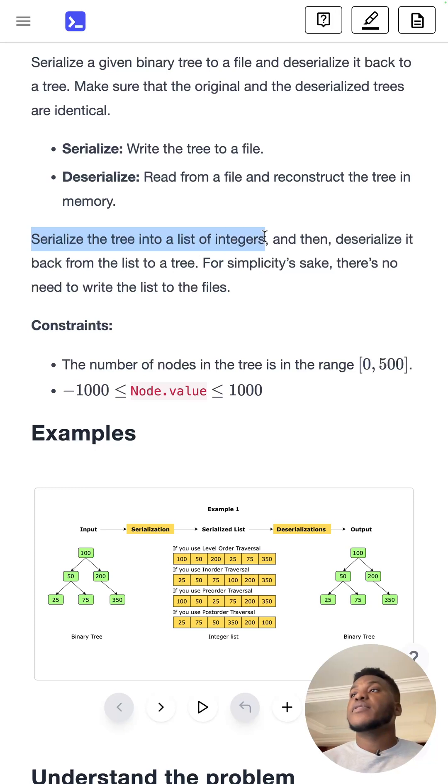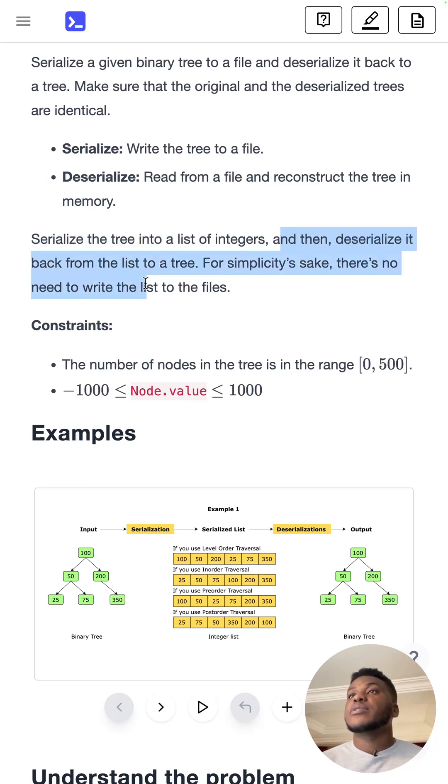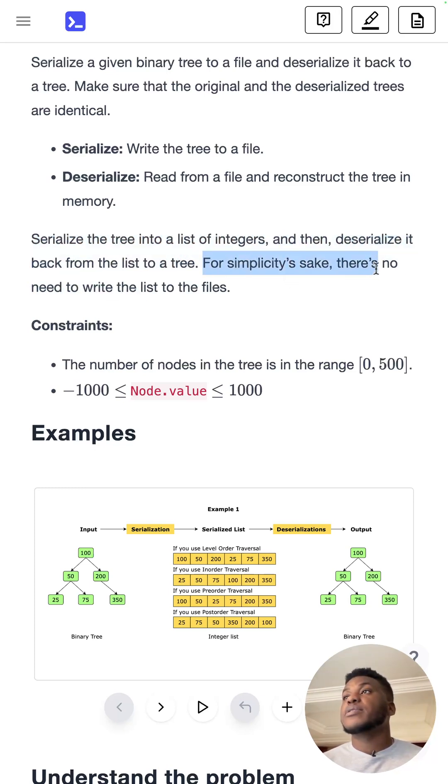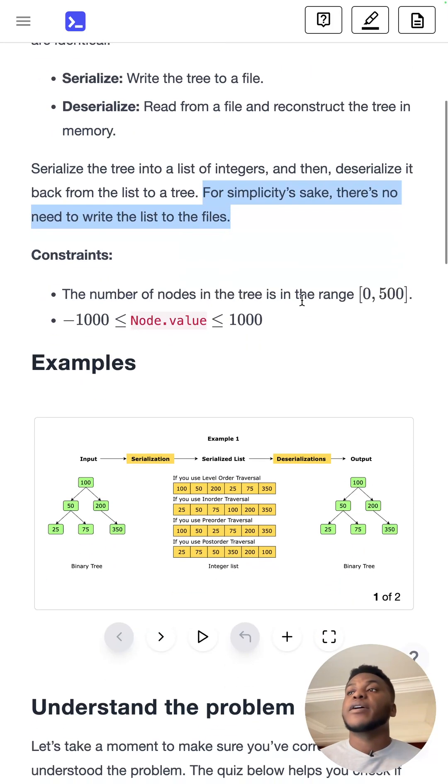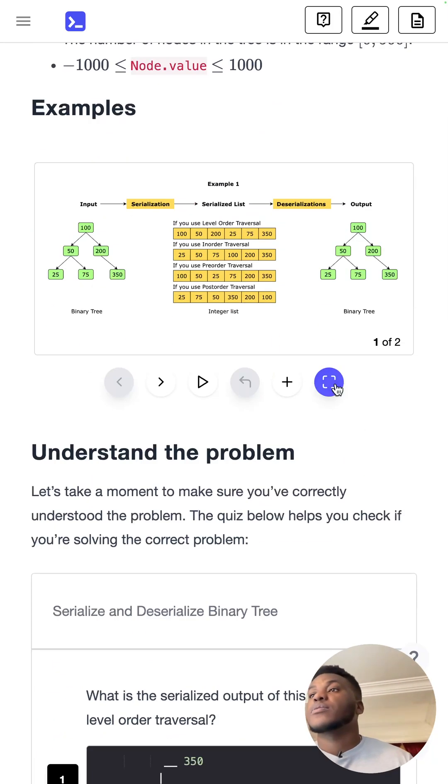Serialize a tree into a list of integers and then deserialize it back from the list to a tree. For simplicity's sake, there's no need to write the list to the files.